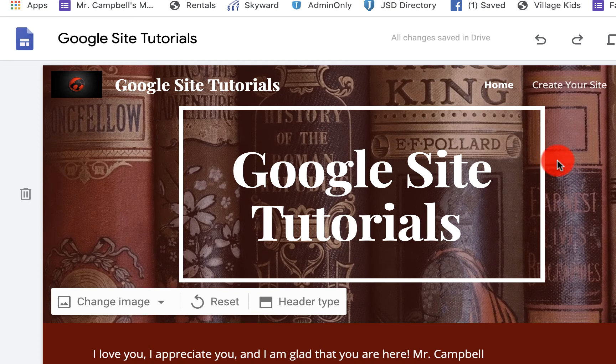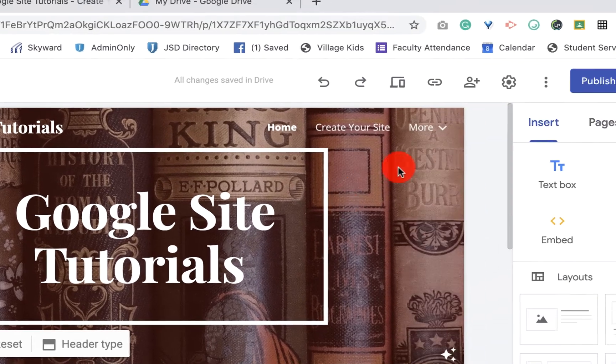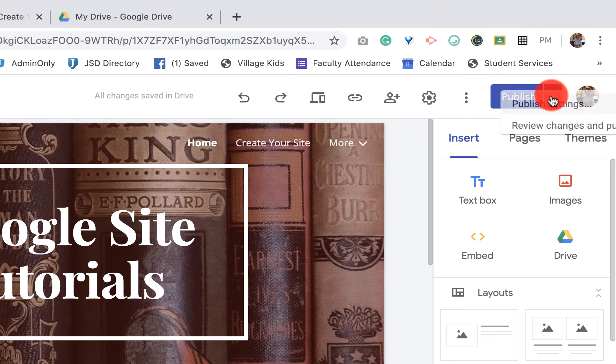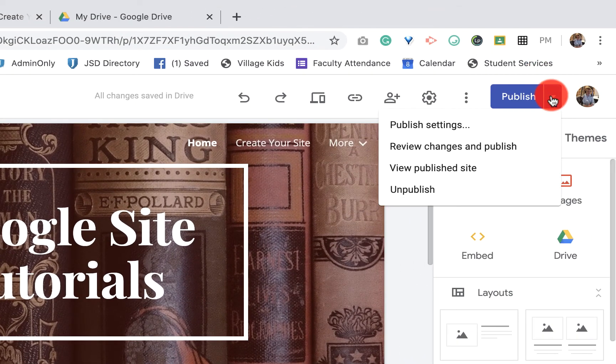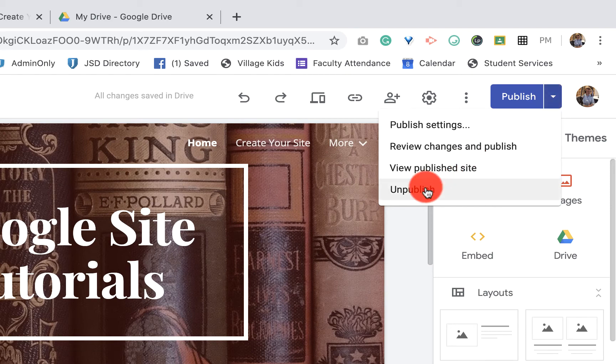When you come over here to publish, you click on the drop down arrow, you'll see right there it says unpublish.